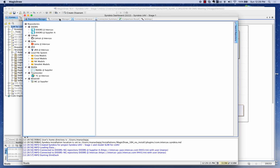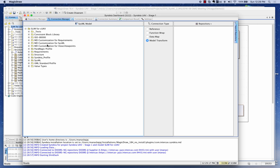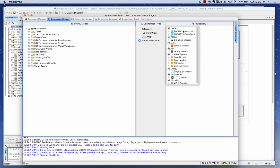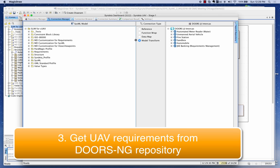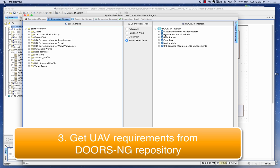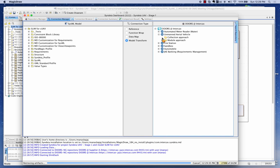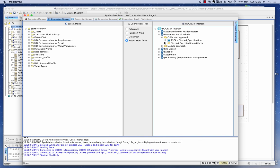The first thing we'll do is go to the Connection Manager where I can see the SysML model on the left-hand side and multiple repositories on the right-hand side, which I can toggle back and forth. I'm going to go to the requirements database — in this case a DOORS NG repository — and navigate to the Unmanned Aerial Vehicle project to look at the requirements my team has defined.